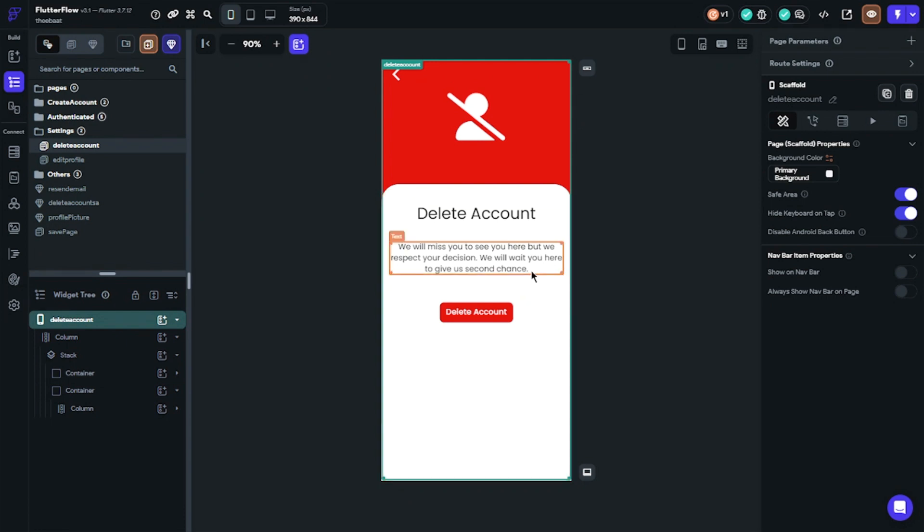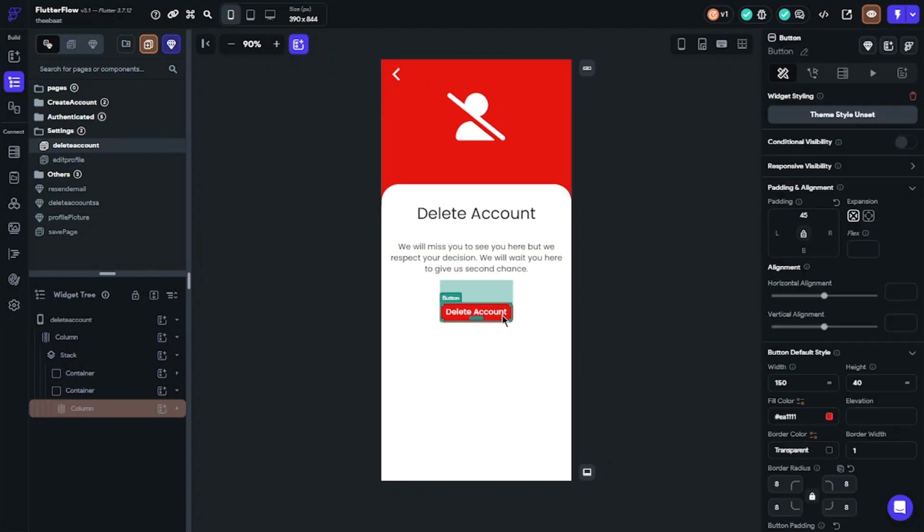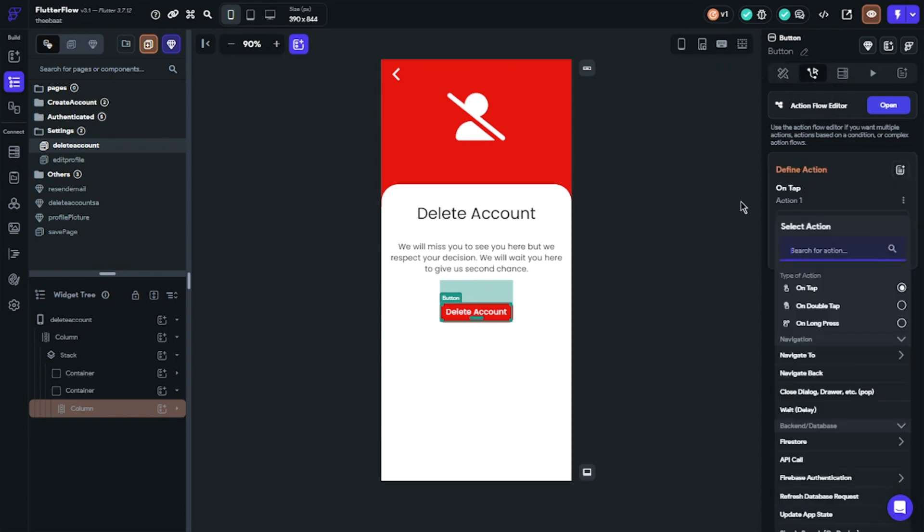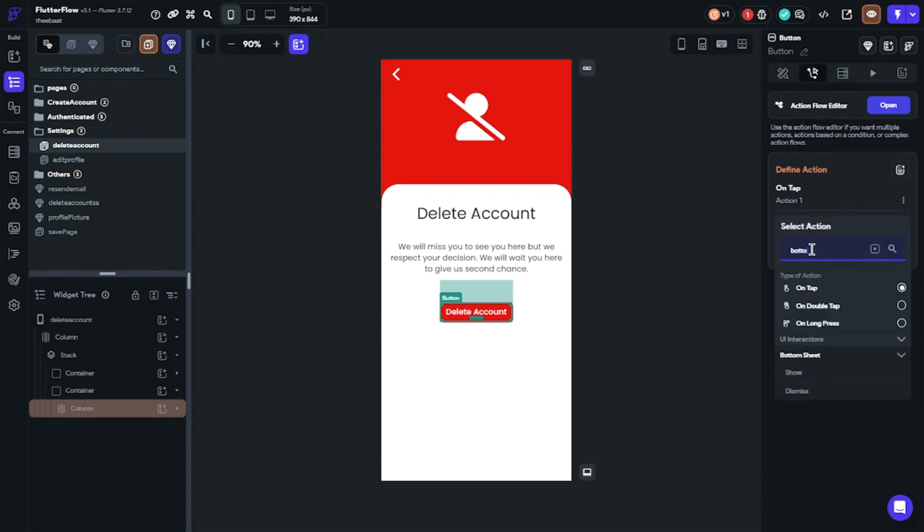We will put a button for the component. When the user clicks the button, it will show the component and ask users 'are you sure you want to delete your account?'